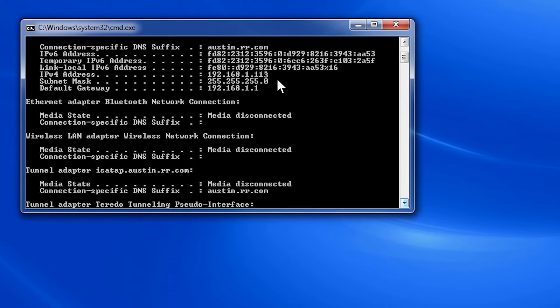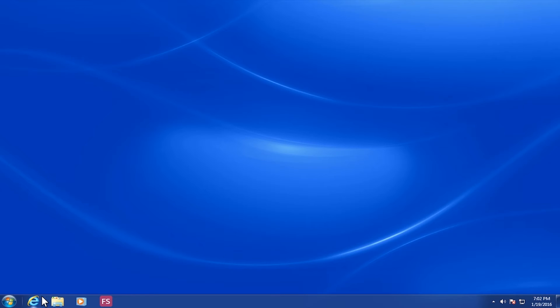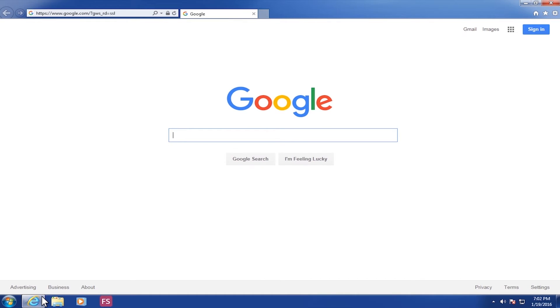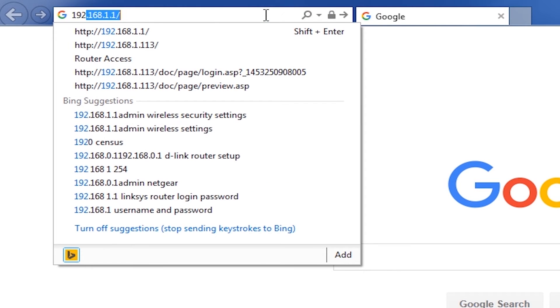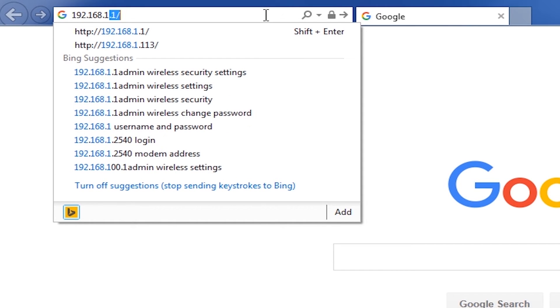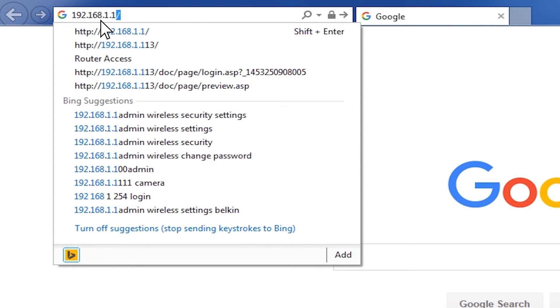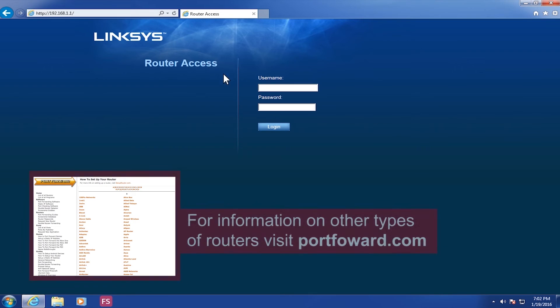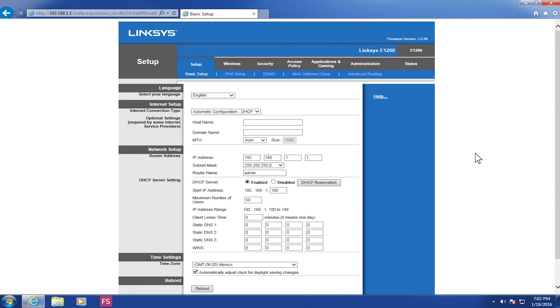Once you have this information, exit out of the DOS window and open up Internet Explorer or the browser of your choice. In the URL bar at the top, type in the gateway address you got from the command prompt. In this case, it is 192.168.1.1. Once you hit Enter, you will be prompted to input the username and password for your router. Input that information and hit Enter. What you will see next is your status page for your router.